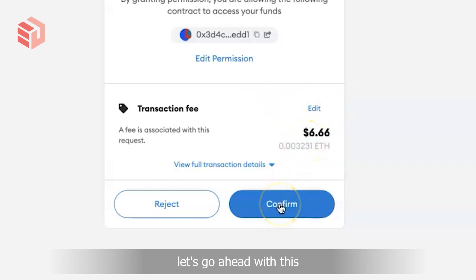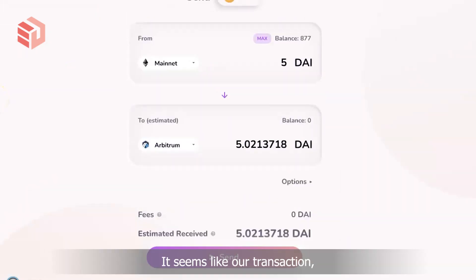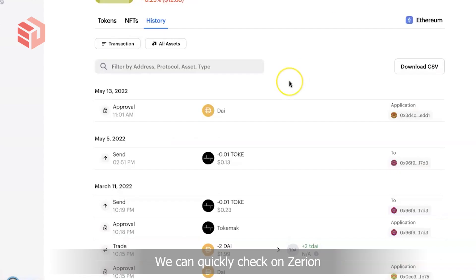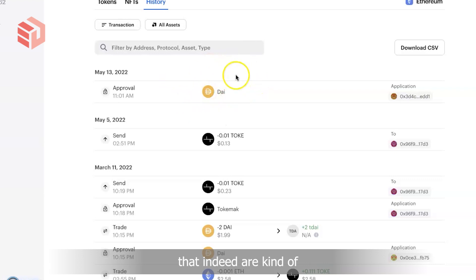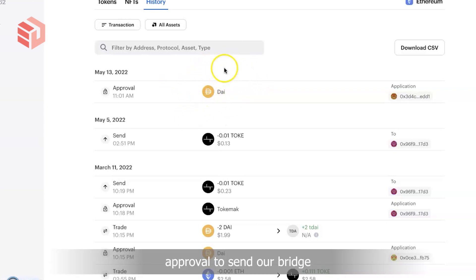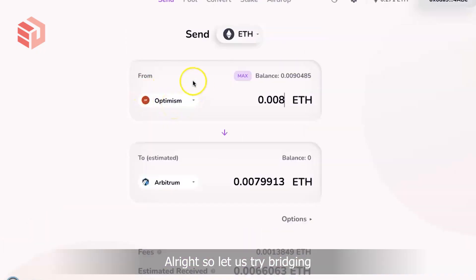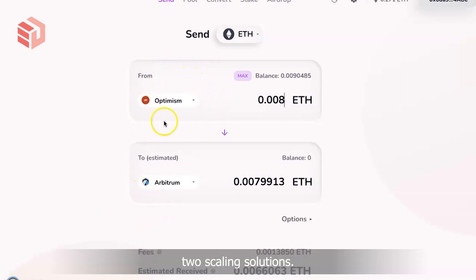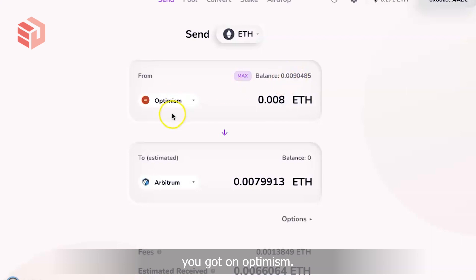It seems like our transaction, our bridge, went through. We can quickly check on Zerion that indeed our approval to send or bridge DAI over was recorded. Now let's try bridging some ETH between two scaling solutions, from Optimism to Arbitrum in this case. Hop Exchange shows you what balance of ETH you've got on Optimism, so let's just choose some amount to bridge over onto Arbitrum.